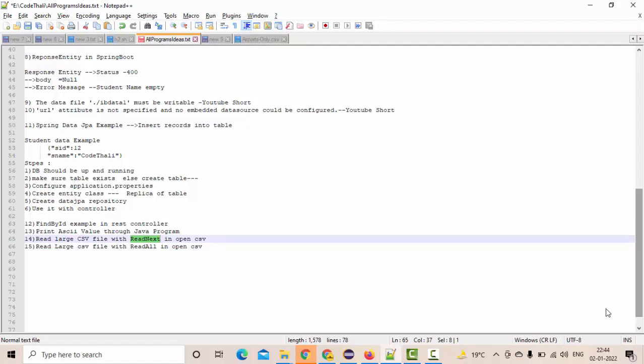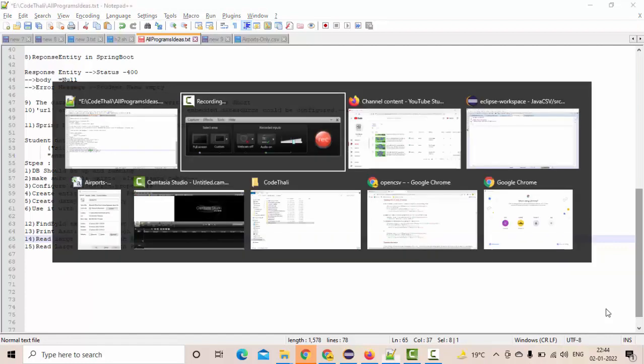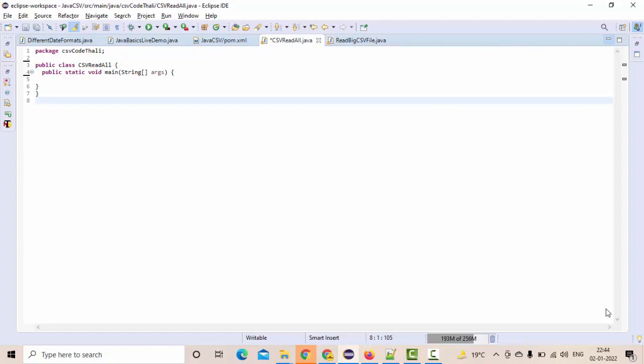In this video, we are going to implement the readAll method where we are going to read all the lines at once using the readAll method and put that into the list. Then we simply need to iterate in this list. Let's get into the implementation directly here.